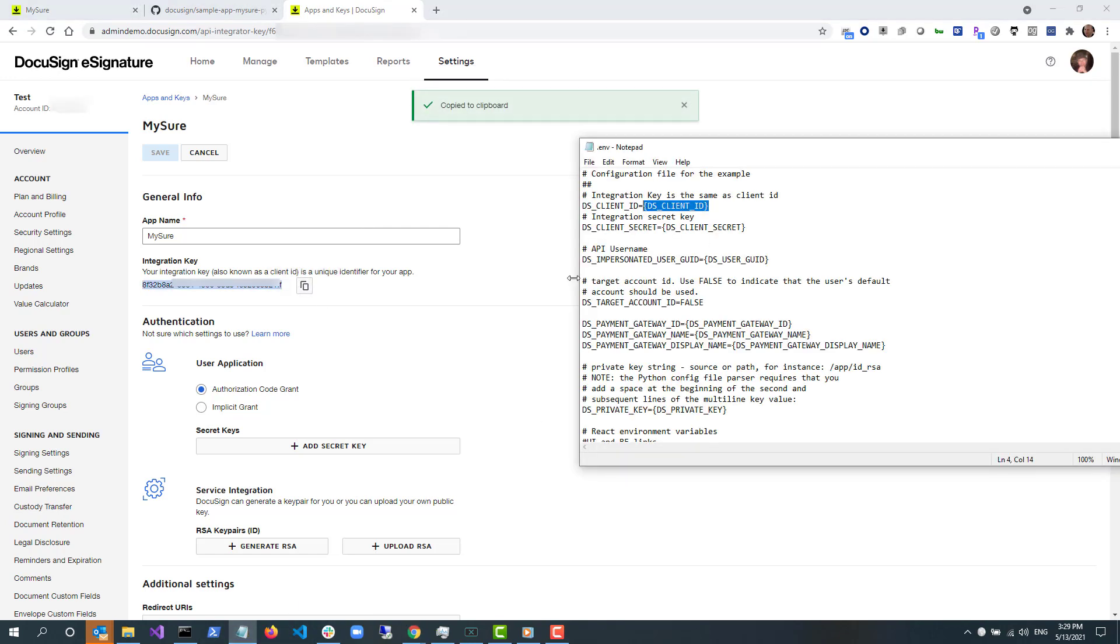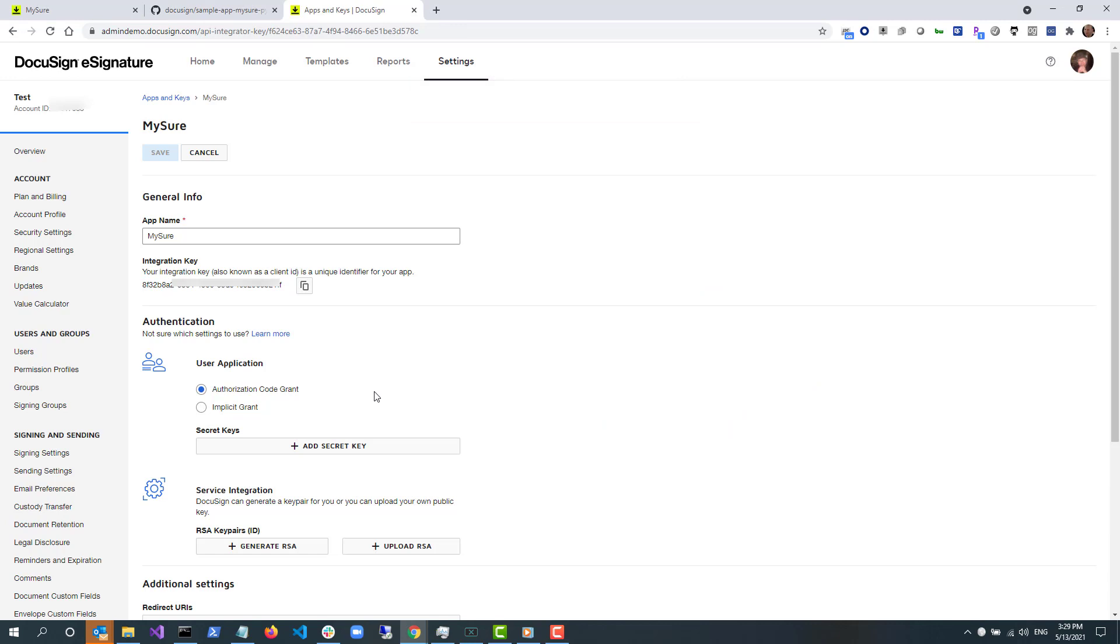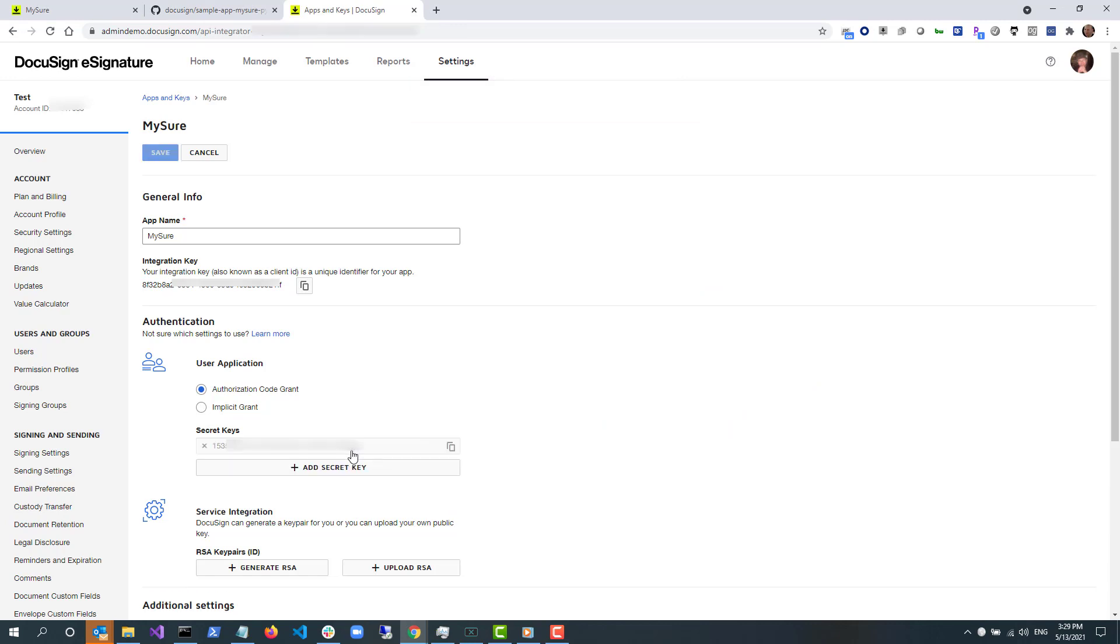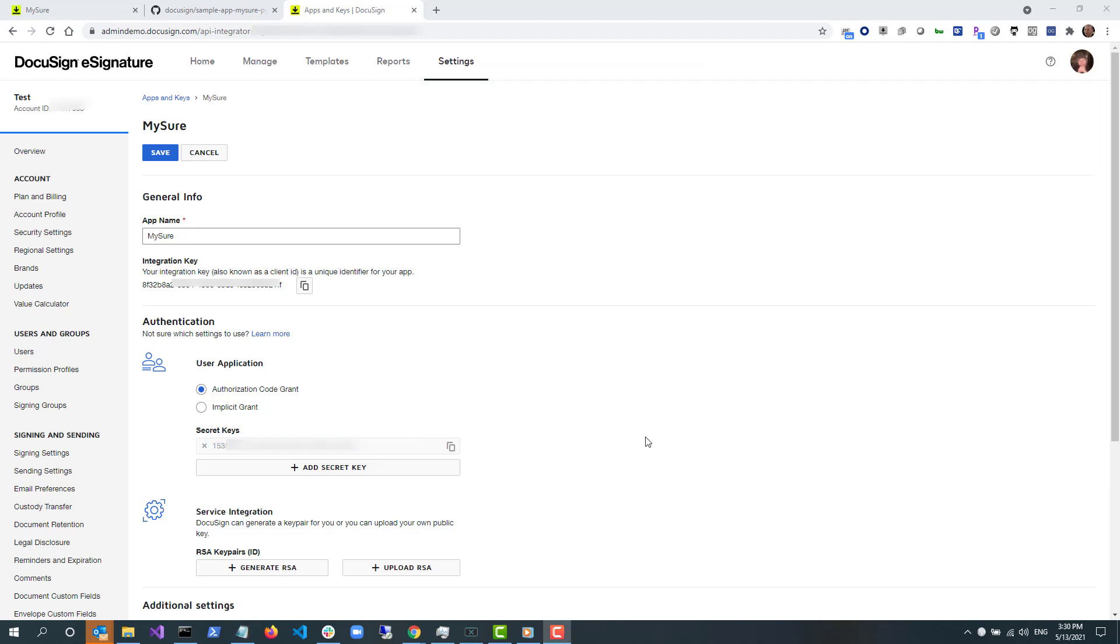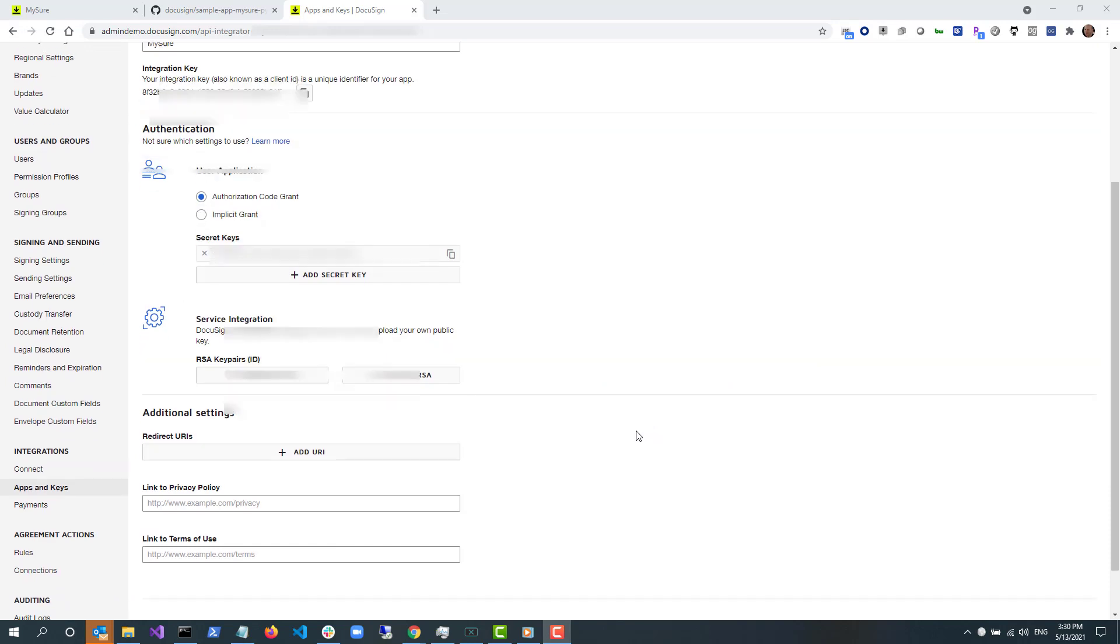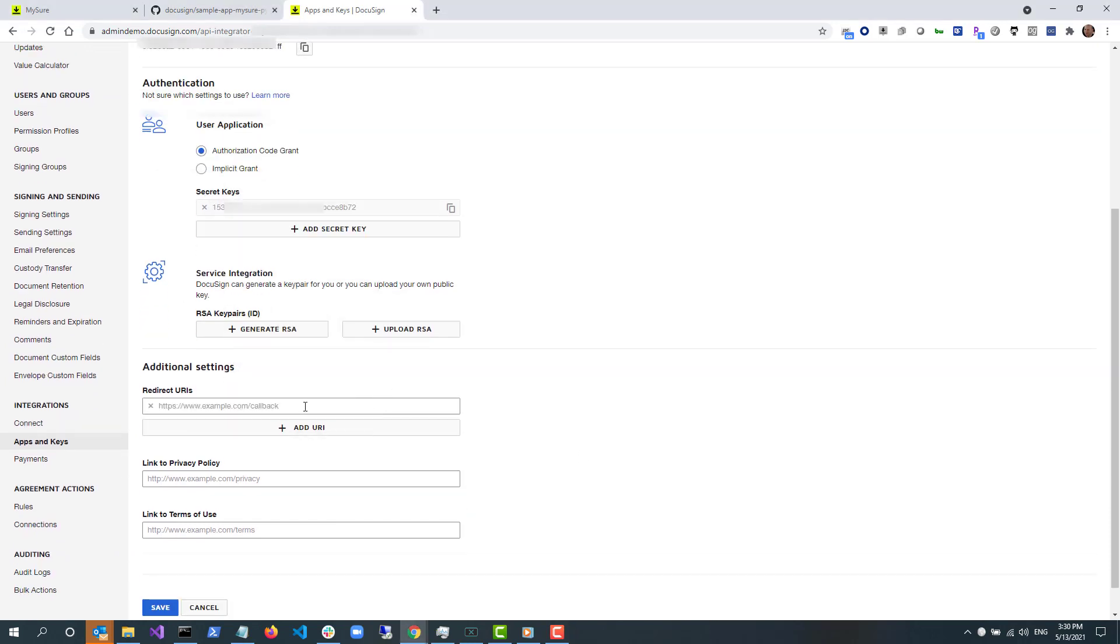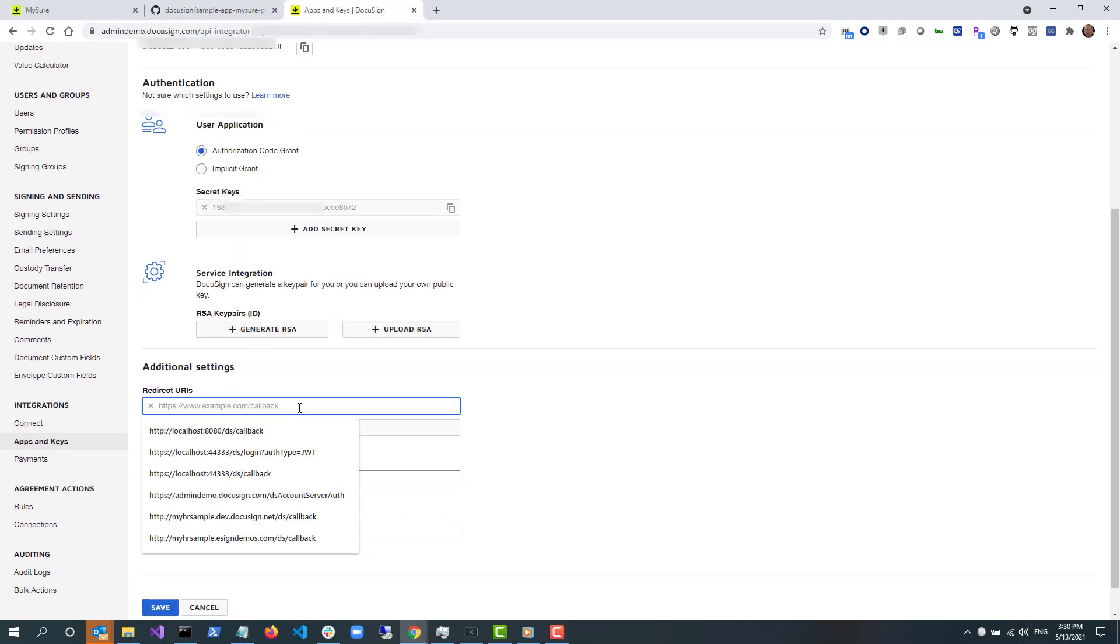Remember, the secret key value is only displayed once, so it has to be copied when it's created. I also need to add a redirect URI by selecting add URI, entering http://localhost:3000/callback and clicking save.